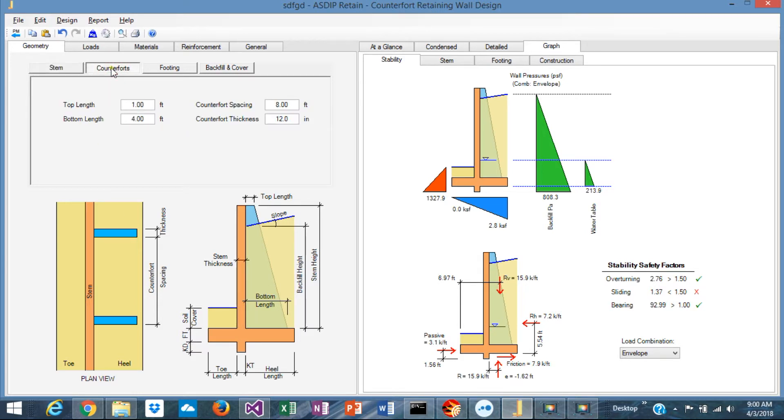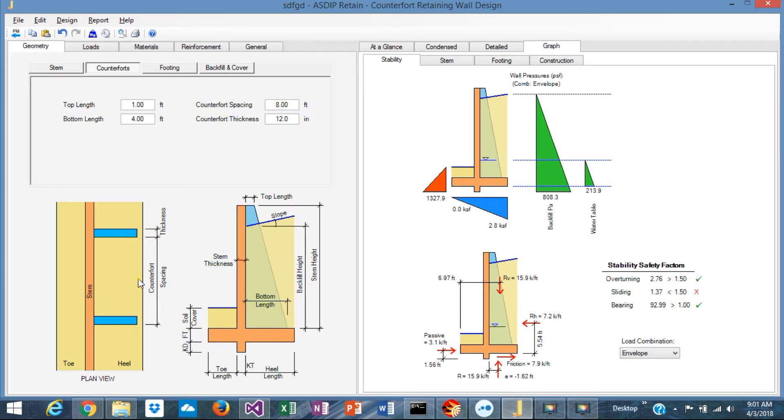You use the next tab to design the counterforts. In this tab you specify the dimensions at the top, the dimension at the bottom, the thickness and the spacing of the counterforts.